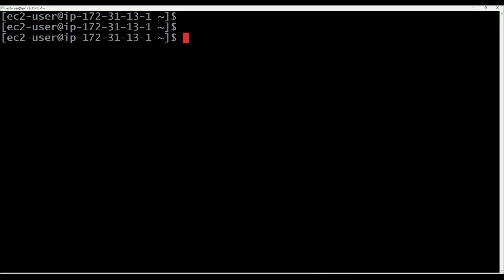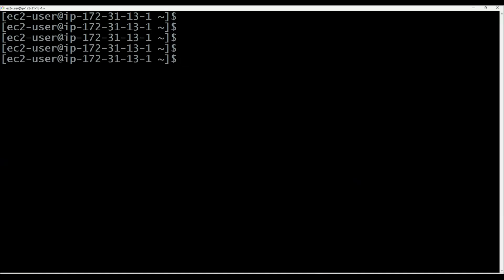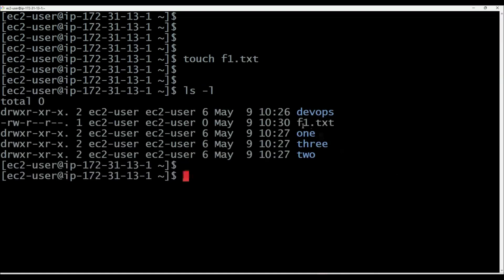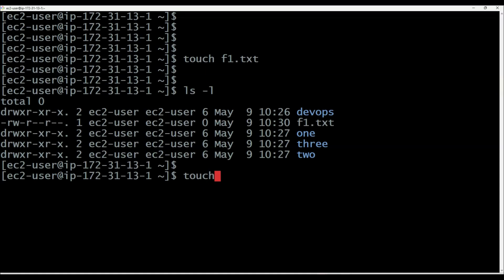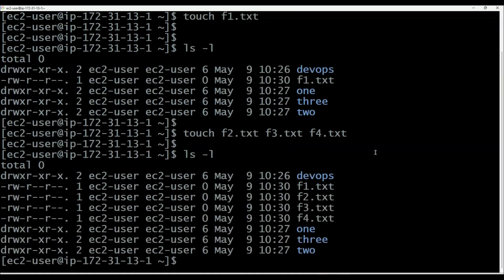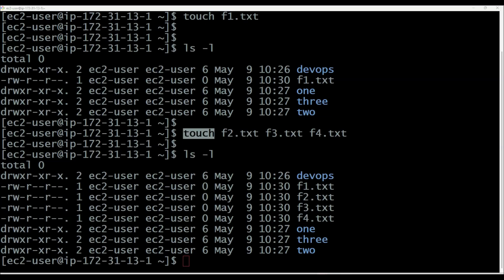How to create files in the Linux machine? To create files, we can use the touch command. Touch f1.txt — then ls -l, and f1.txt file is created. The touch command is used to create one empty file. You can also create multiple files at a time: touch f2.txt, f3.txt, f4.txt. Then execute ls -l and it is displaying all the content — f1, f2, f3, f4 — created using touch command.